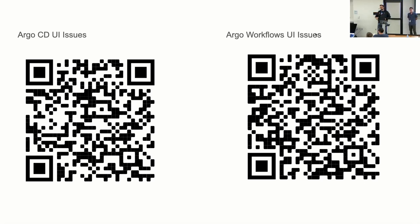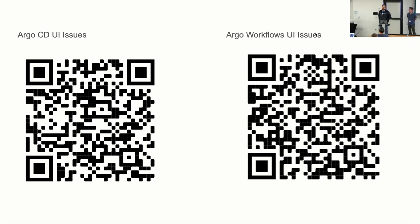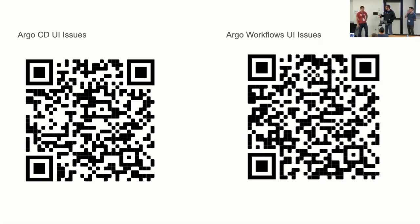Question: the Argo Workflows UI allows you to update parameters or templates. Are there any thoughts around having Argo write that back to Git? So if you change parameters, write that back to Git or update a workflow and write that back. The question is: any idea of having the UI write changes back to Git instead of just changing things in the UI?